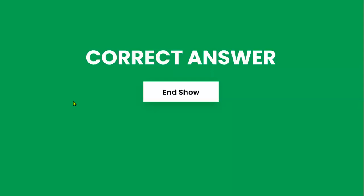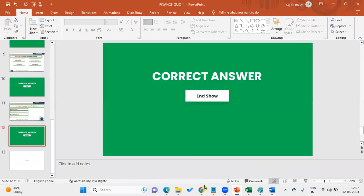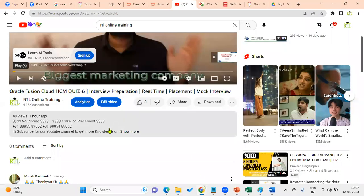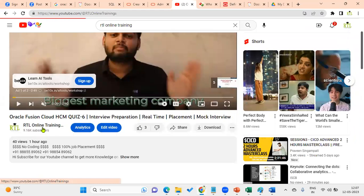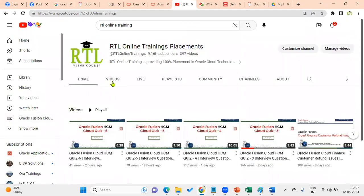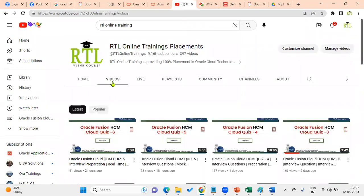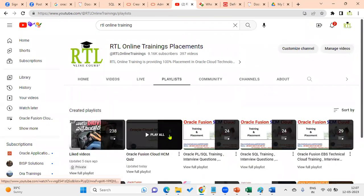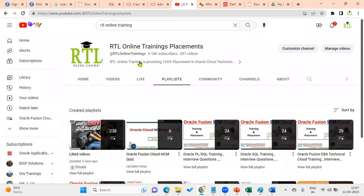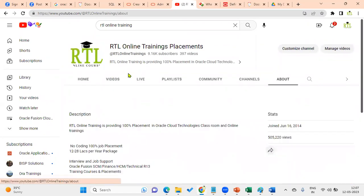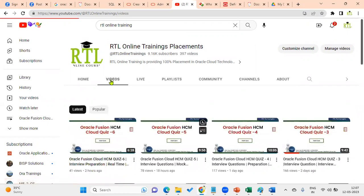Select line of business segment — that is the correct answer. This is our first Financials Cloud quiz video. Please subscribe to our channel to get the latest videos. You can also find real-time issues and interview questions there. If anybody is looking for training, real-time placement, interview clearing, or job support, please communicate with us. Thank you.